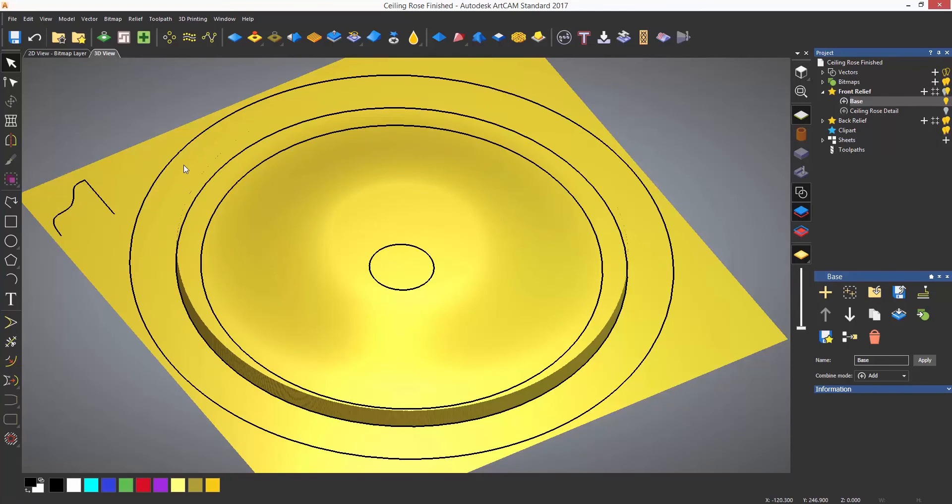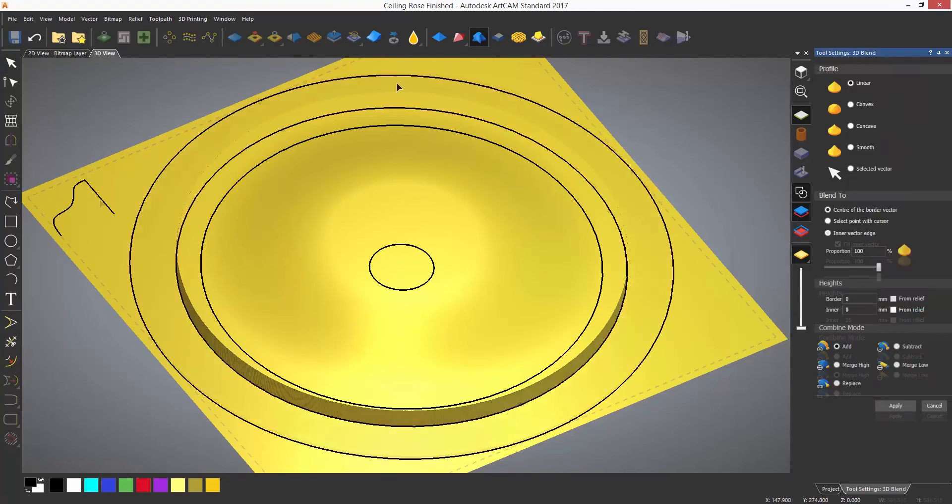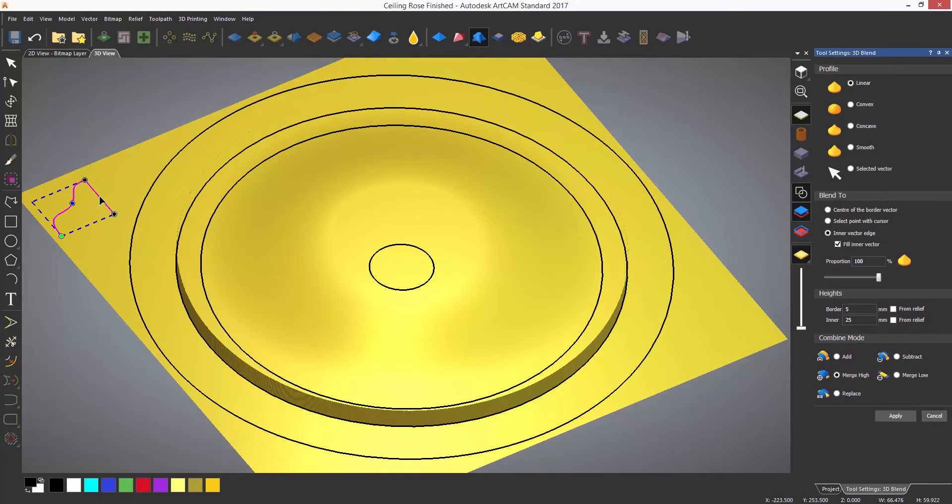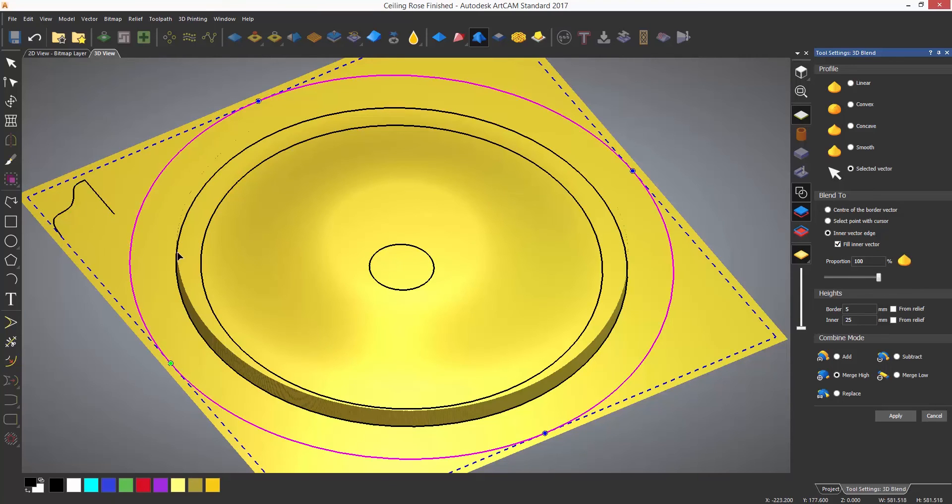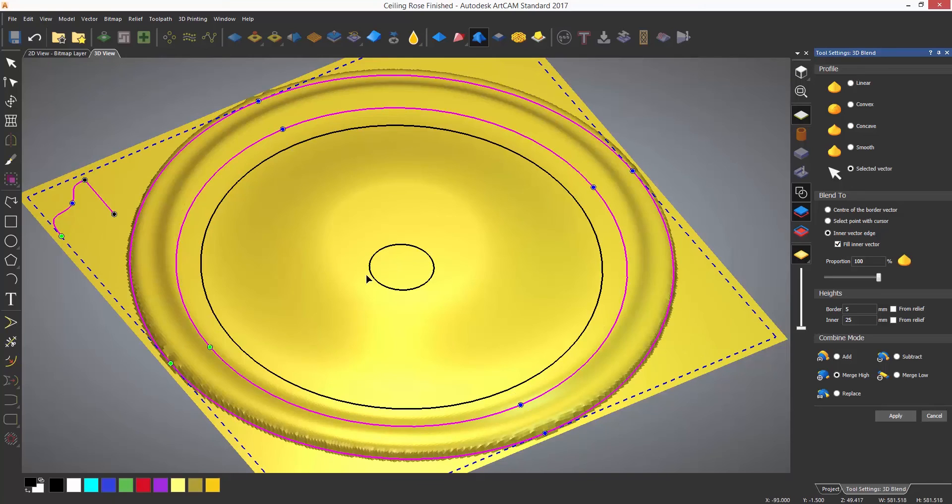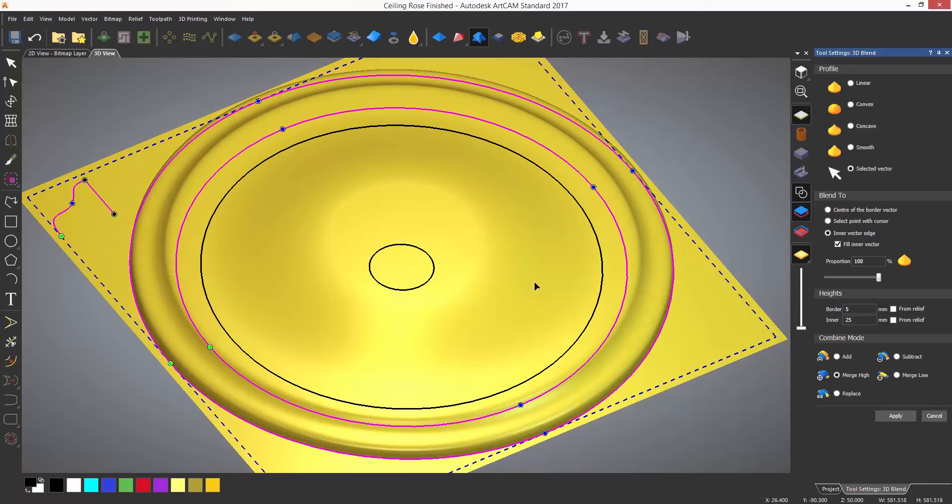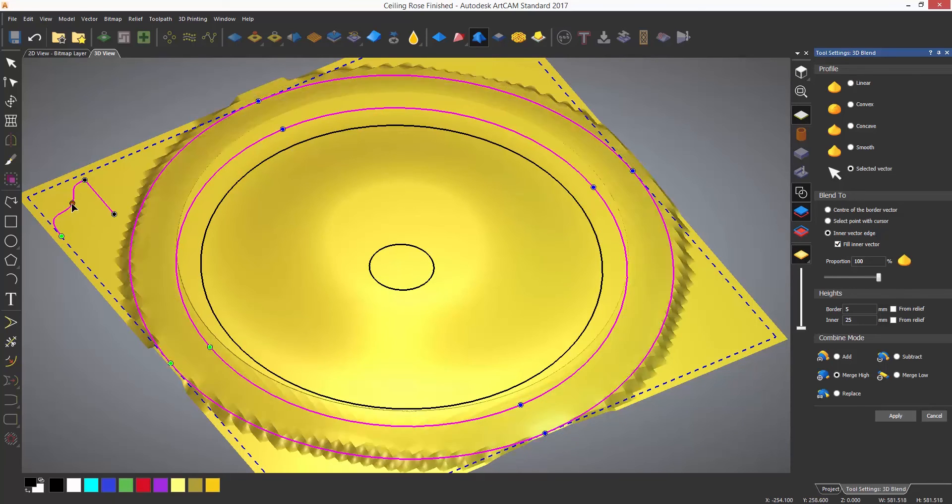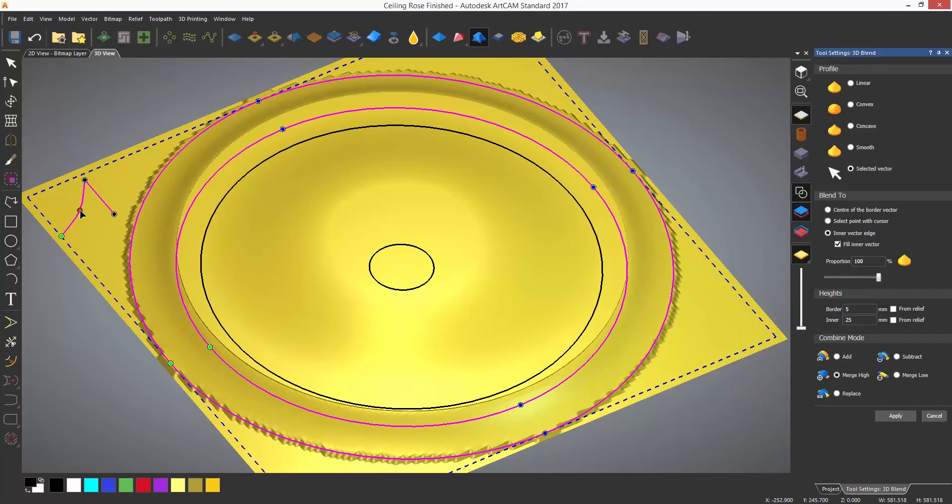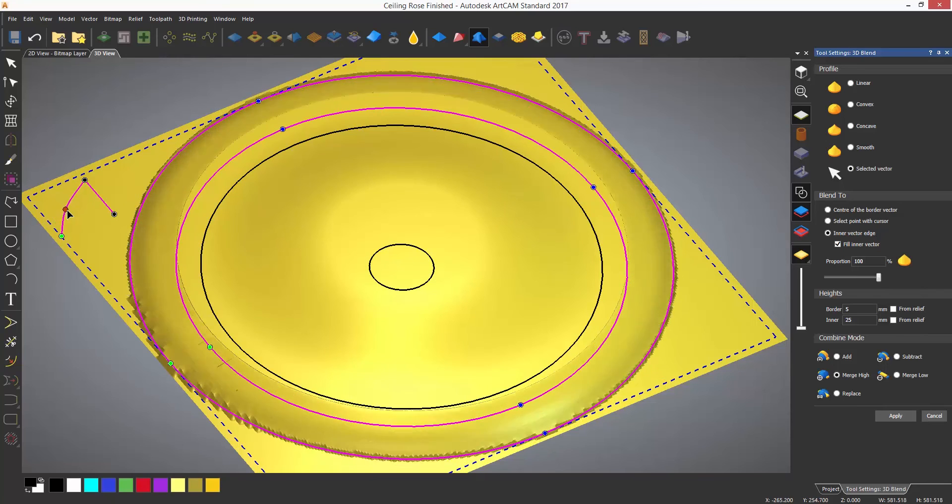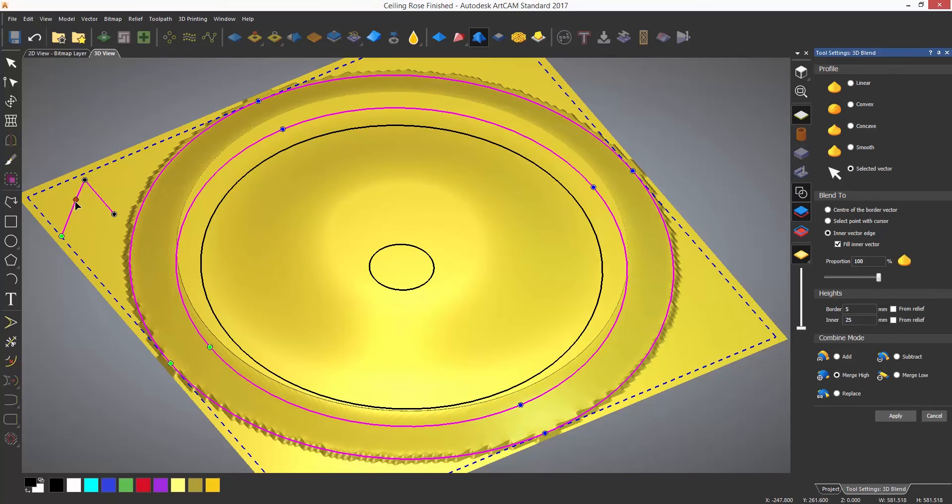For the outside shape, I am again going to use the 3D blend but my selection is going to be a little different. If I select the border and the inner but also select the cross section in the top left corner, this will allow me to add that as a profile rather than one of the predefined ones.